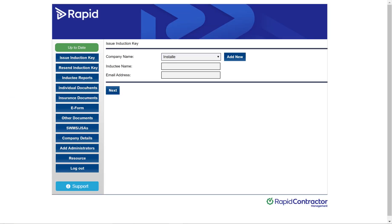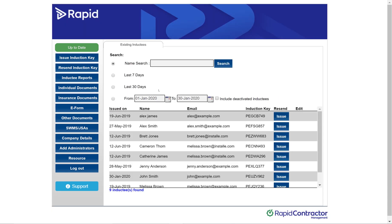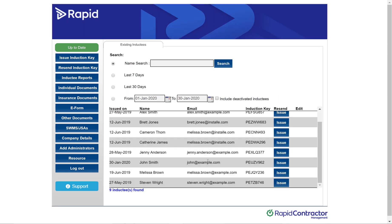Now once in this screen, you want to click on Resend Induction Key, just below Issue Induction Key. And your screen should look like this.